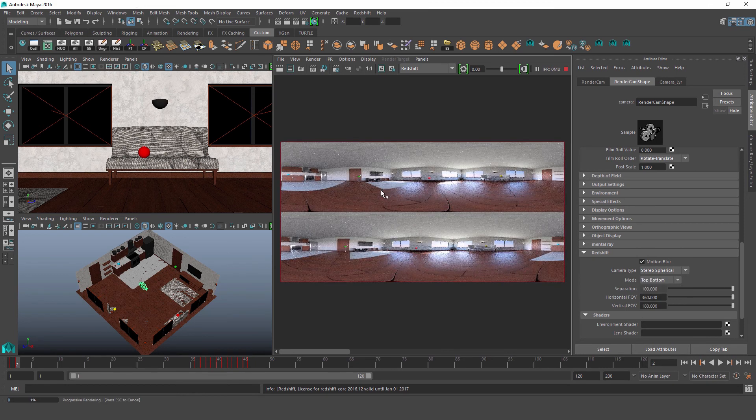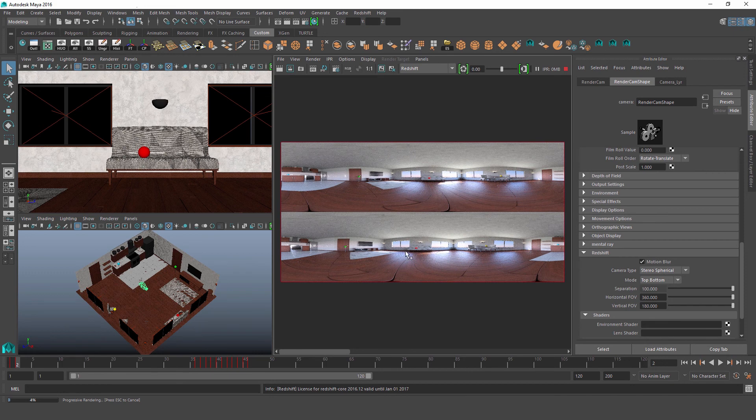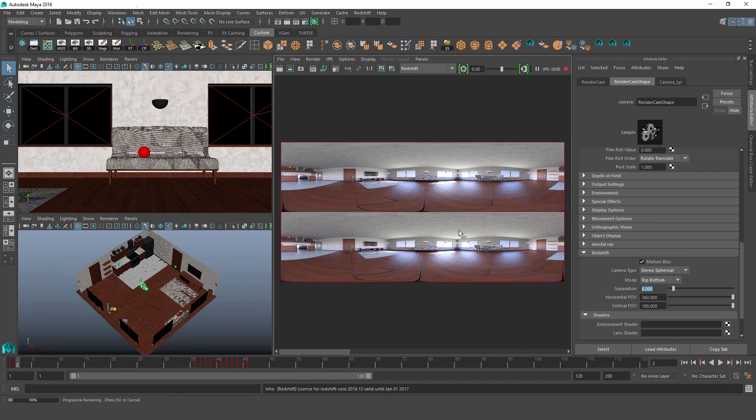You can see they're slightly offset. So on average, people's eyes are about six centimeters apart. So that's generally a good value if we're going to be rendering it for VR.